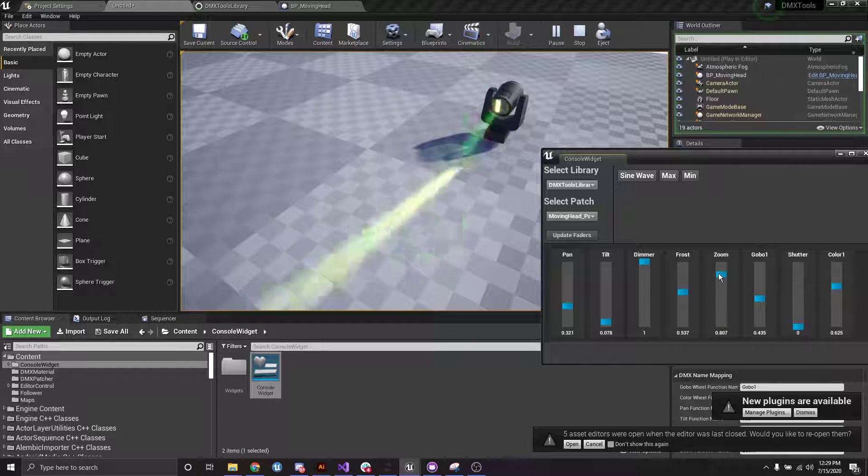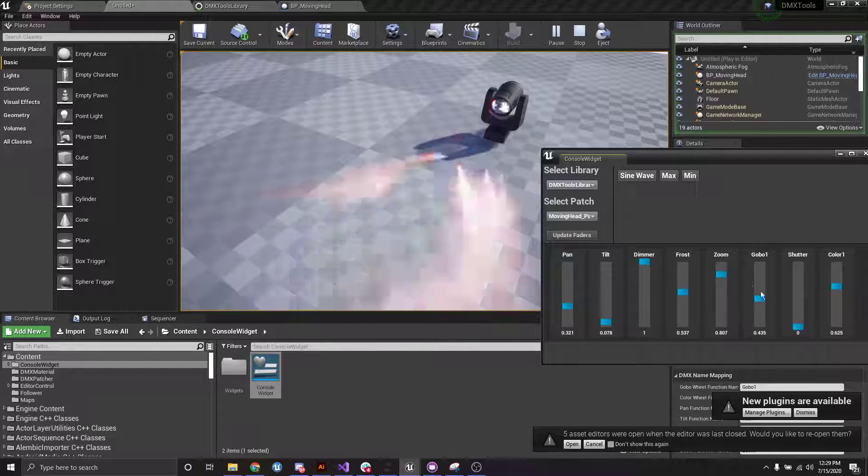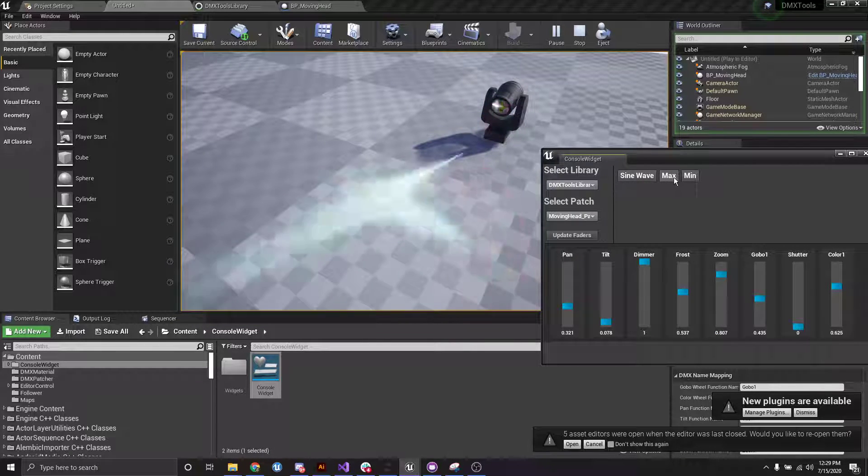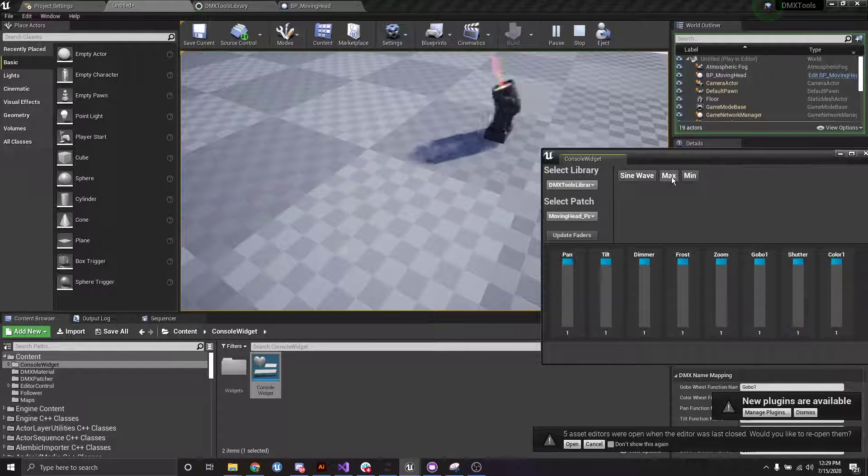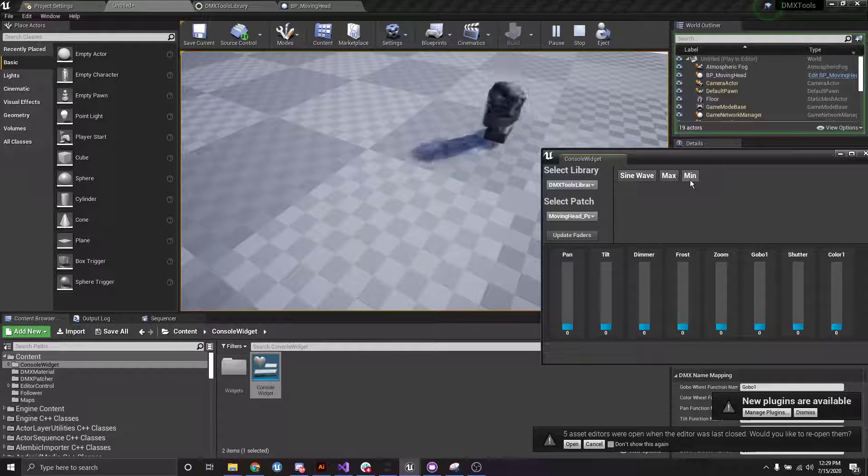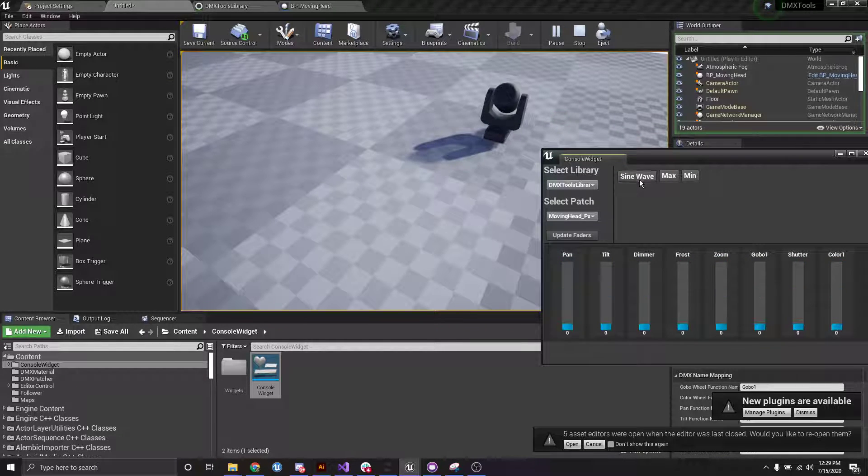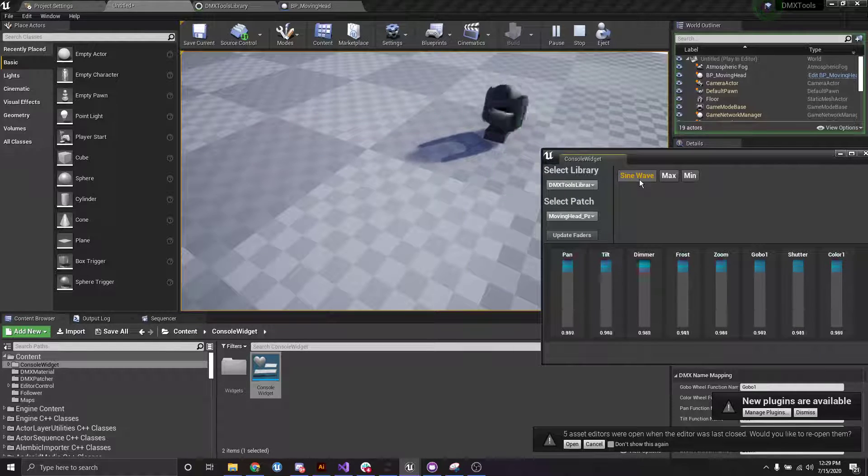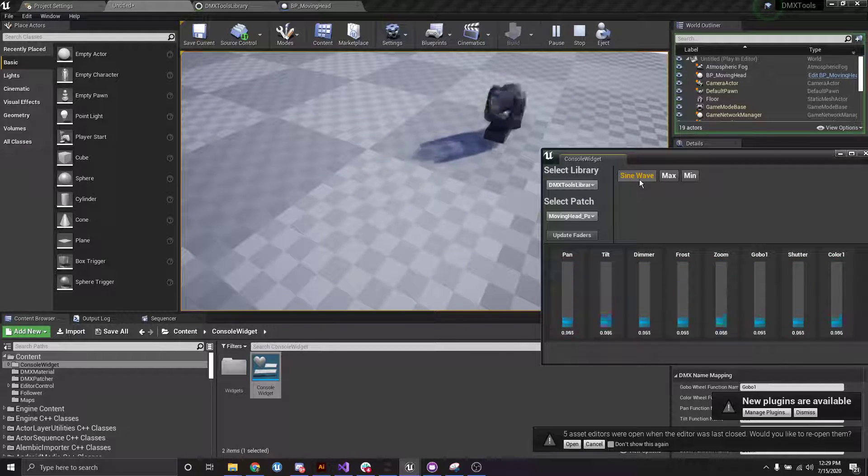And yeah, so that's pretty much how it works. You can do other things like we can set everything to max if we wanted. We can set everything to min if we wanted to turn it all off. Or we can just do a sine wave on all of them.